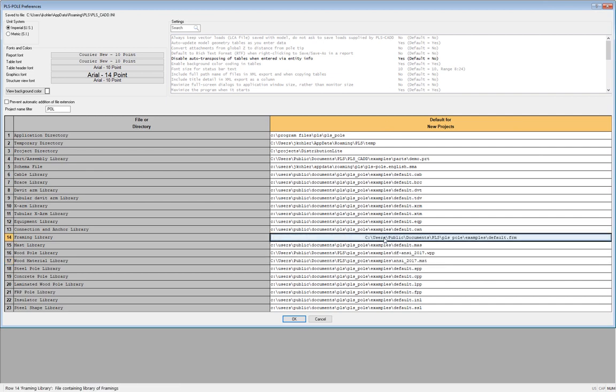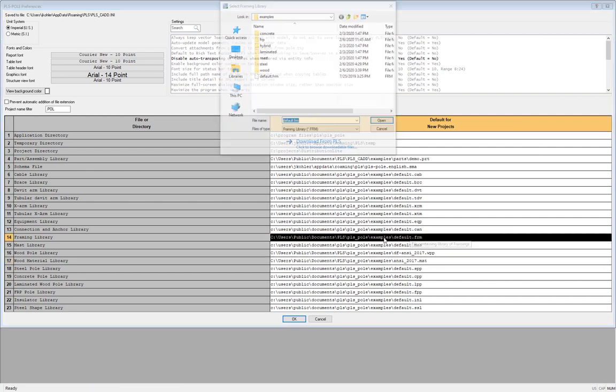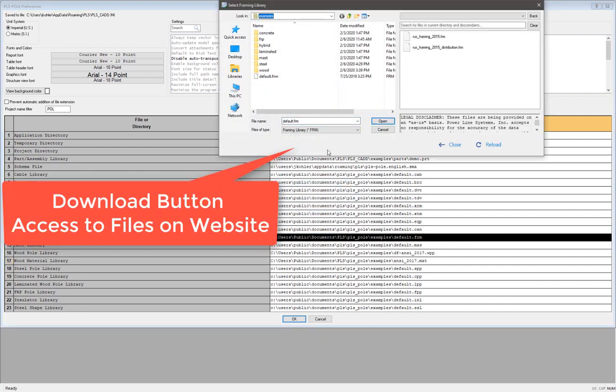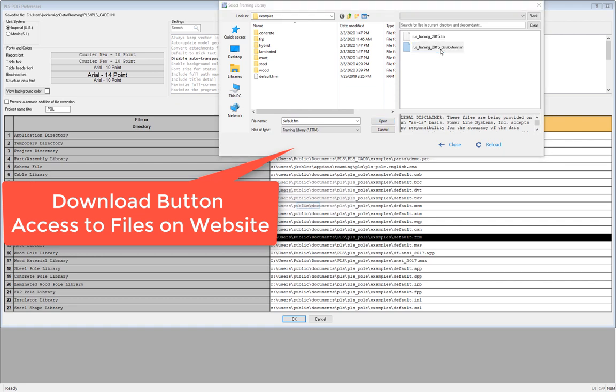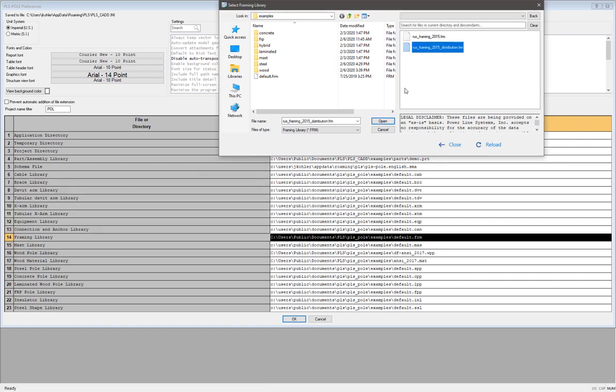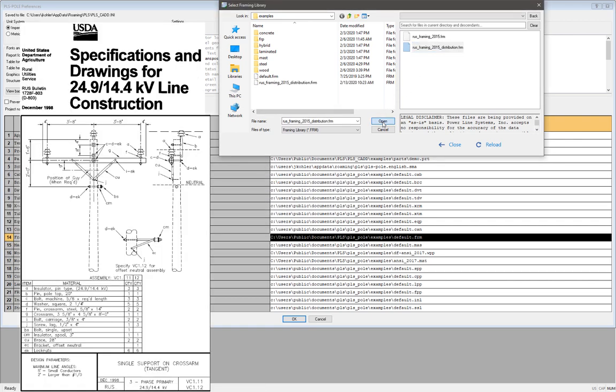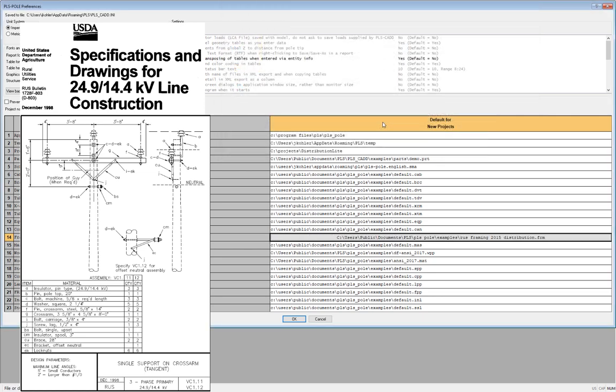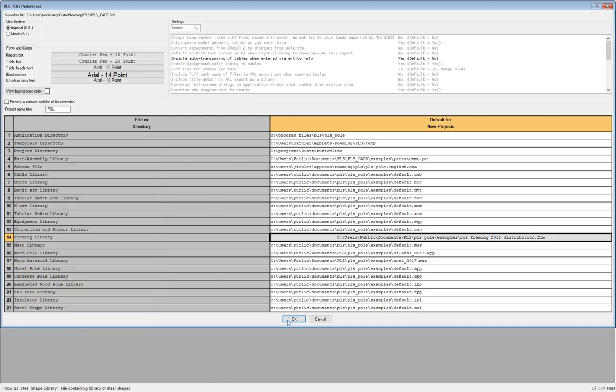Lastly, I'll need to pick a framing library, and we have a library that's been custom-tailored to distribution engineers that utilizes the RUS standards. If you're not familiar with the RUS standard bulletins for distribution structures, check out the links in the description below. After we load in these libraries, we are ready to build the structure.